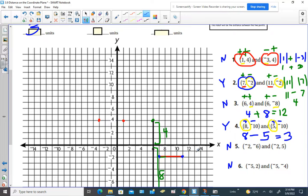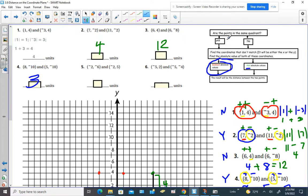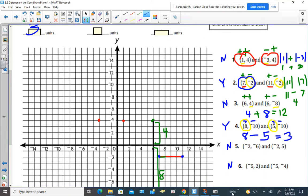Whenever using this shortcut fails you, go ahead and plot the points on the coordinate plane to help yourself understand. Thank you.